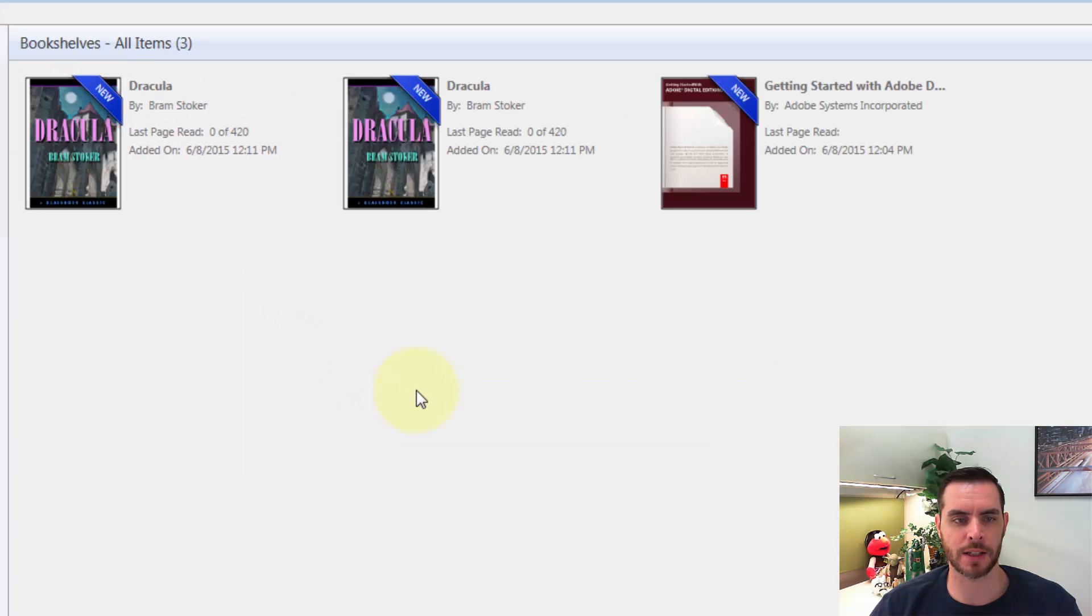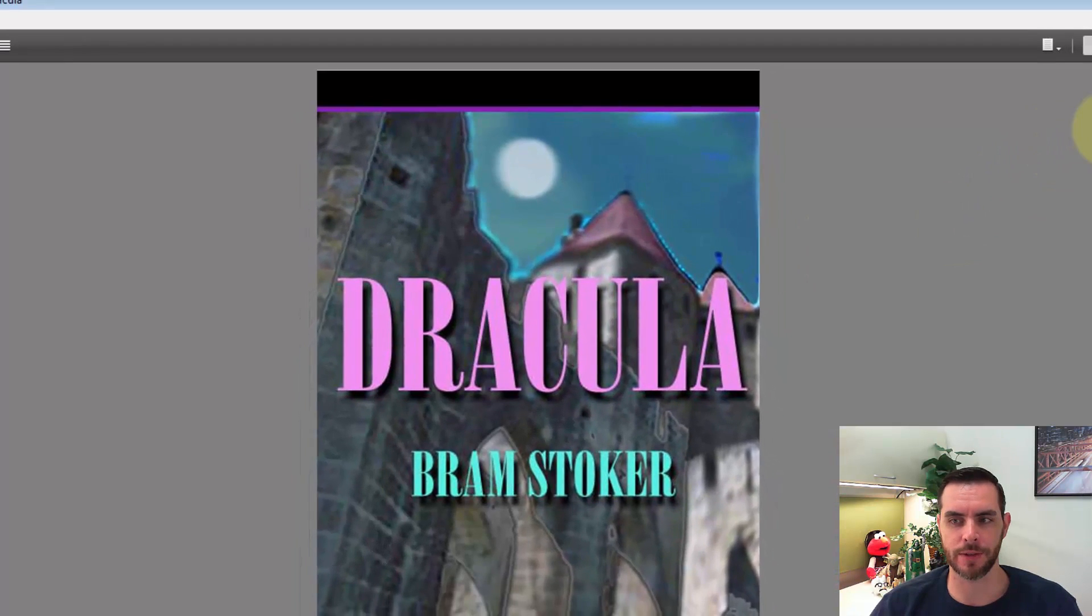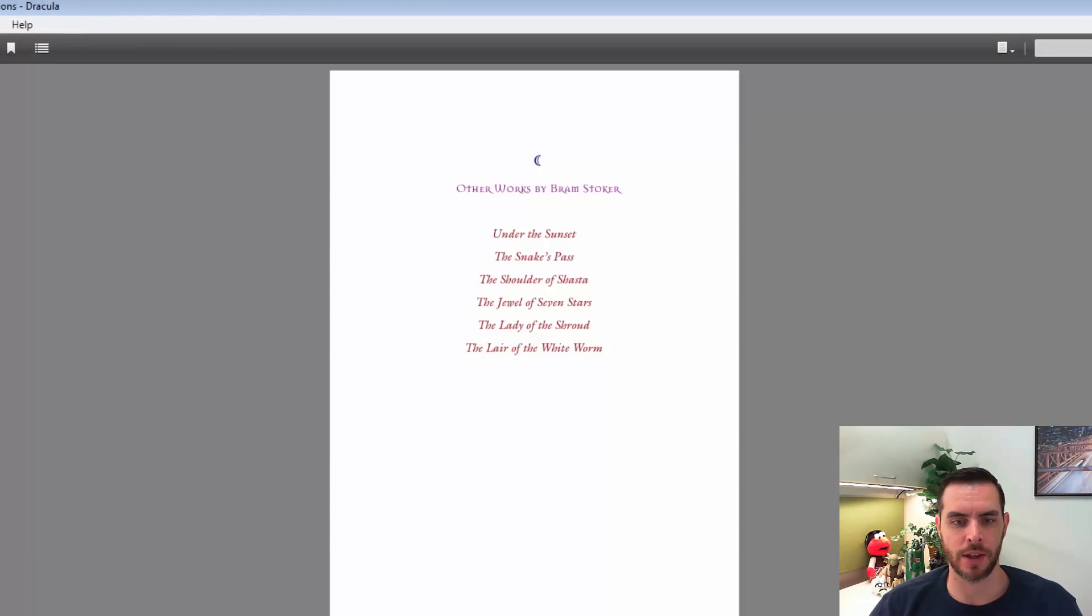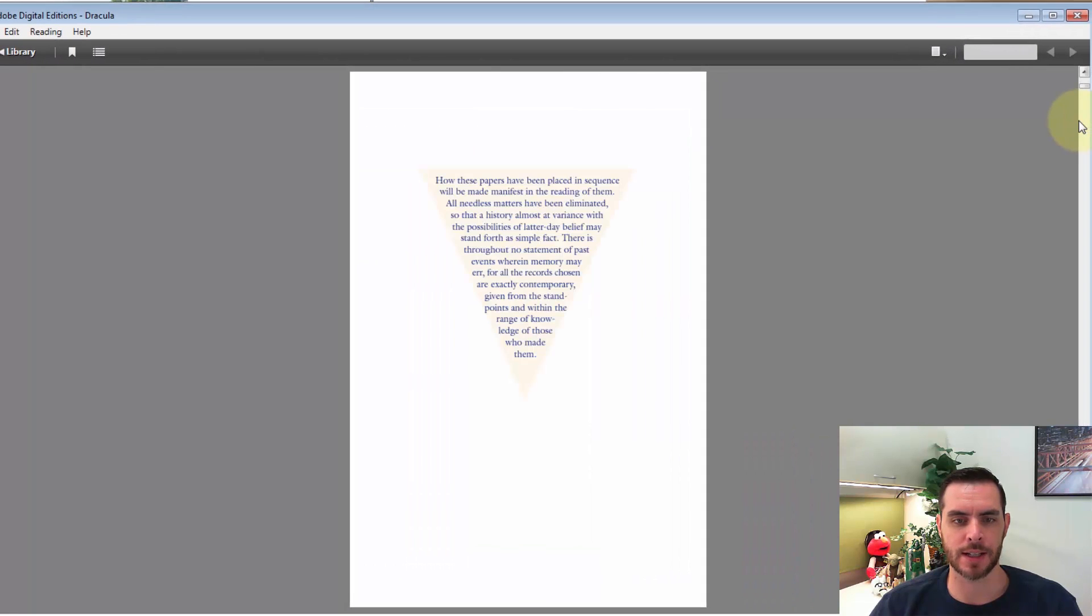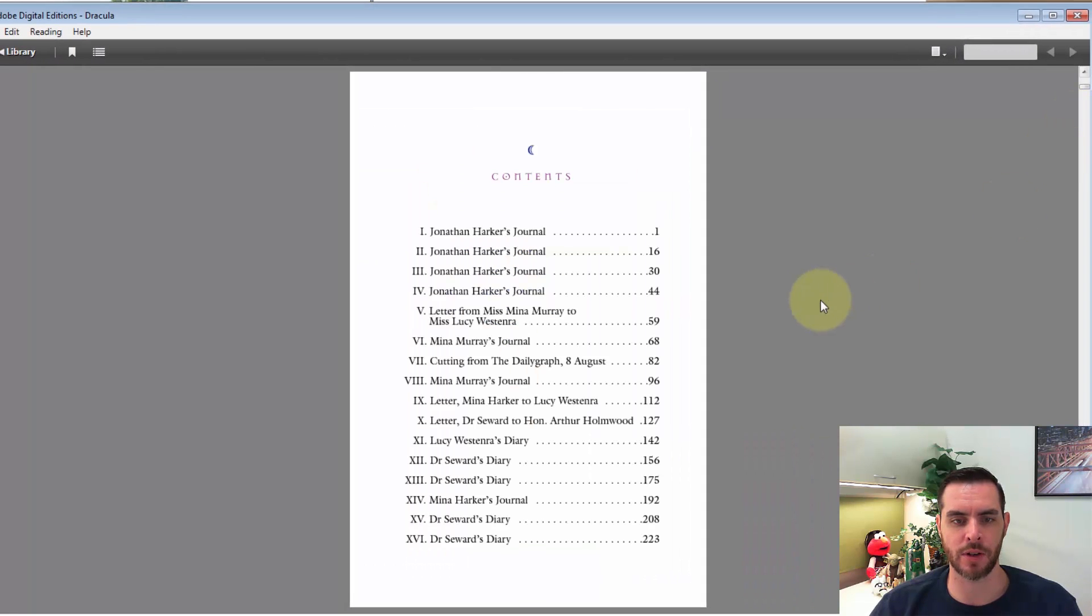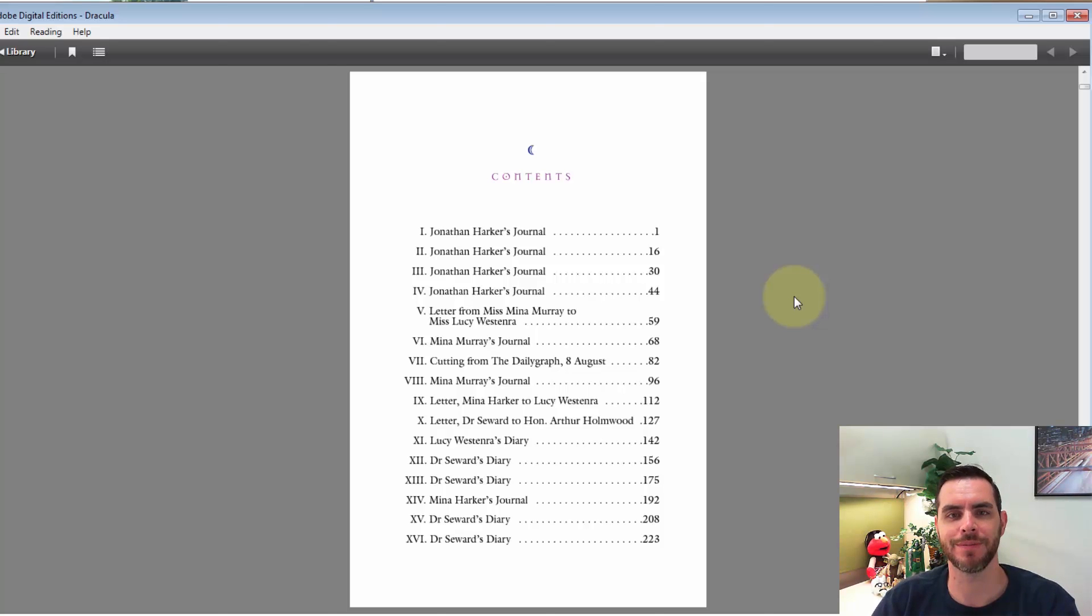Now it's going to automatically download your PDF, and there you go. Your ACSM file is now a PDF, and you can transfer it to your digital ebook reader, or just read it right on your computer.